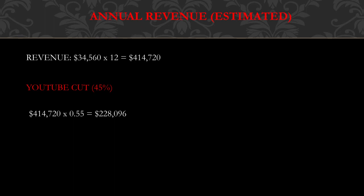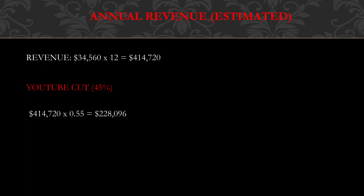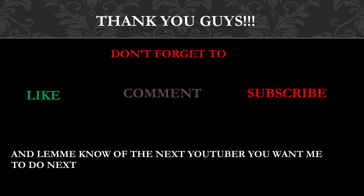Annual revenue, and this is going to be an estimate. So the revenue is $34,560 multiplied by 12 and you get $414,720. Now of course, YouTube gets a cut of the revenue. YouTube gets 45% and this channel gets 55%. So you have to do $414,720 multiplied by 0.55 and you get $228,096 per year just from the YouTube business, which is good.